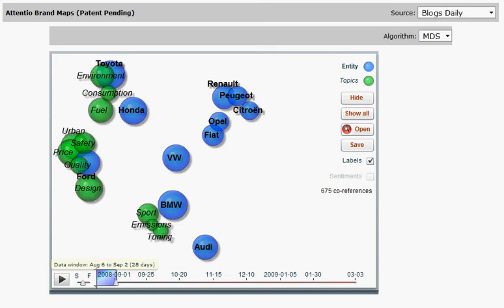Hi, my name is Kelina Lipinska. I am Client Services Manager at Attentio and I would like to show you Attentio brand maps today.